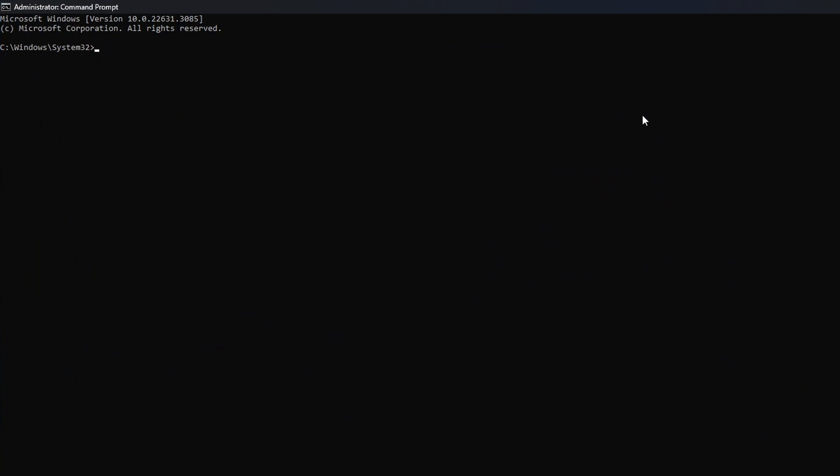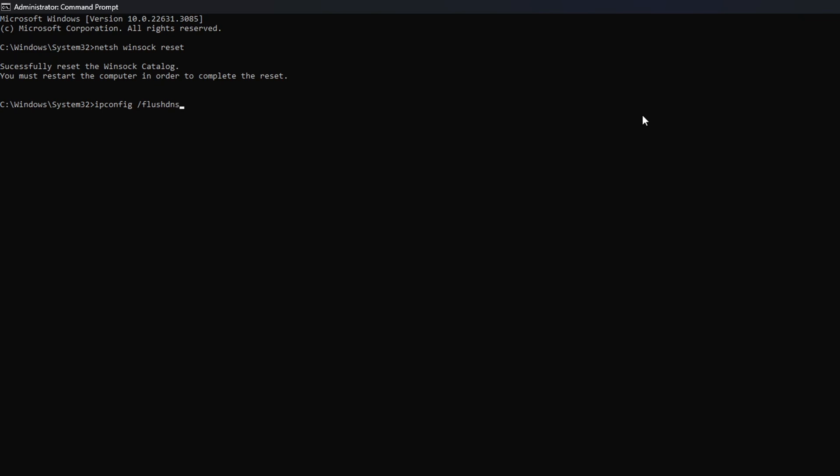Now here, type netsh winsock reset then hit Enter. Then type ipconfig /flushdns and hit Enter. After that, type in ipconfig /release and hit Enter.